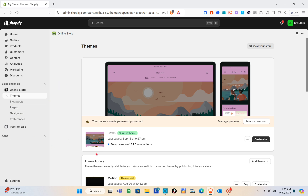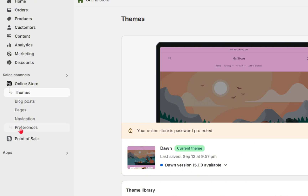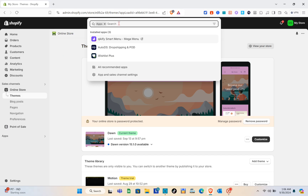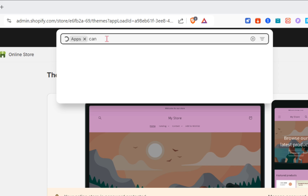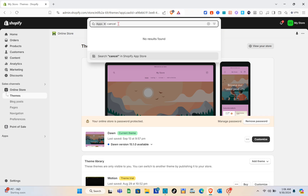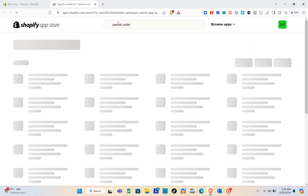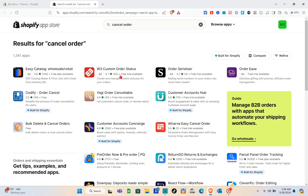Before customizing the theme, we have to click on the Apps option on the left side of our screen. Then using the search or edit tab, just type out 'cancel order' and click Enter.